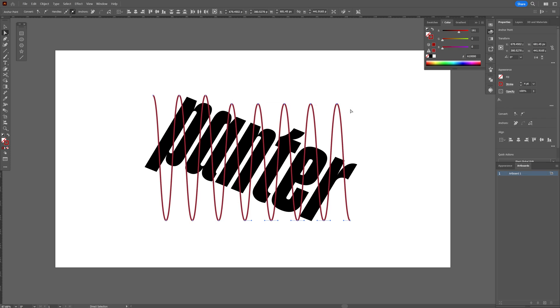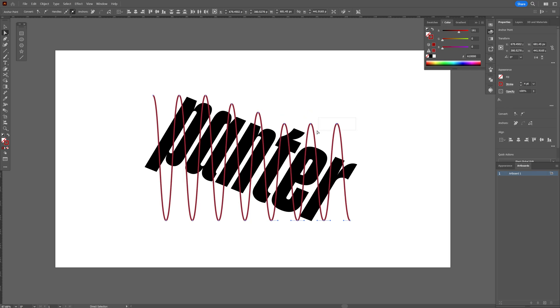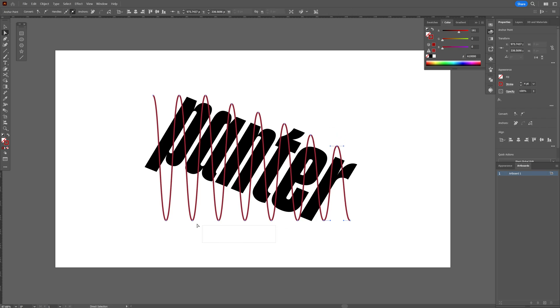Now I'm going to select these four, do the same thing — press and hold Shift, press the down arrow, and repeat the steps for each section. There you go. And the last one.